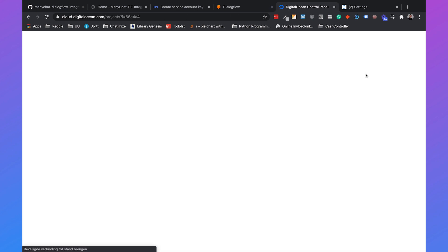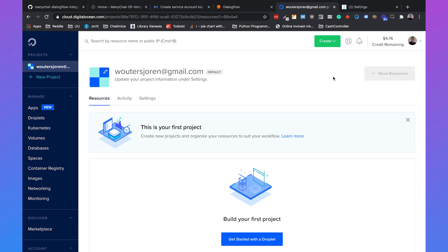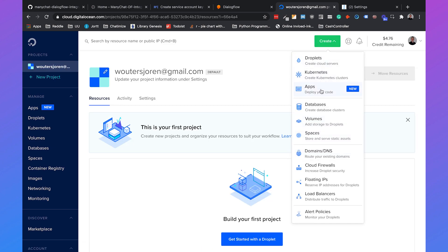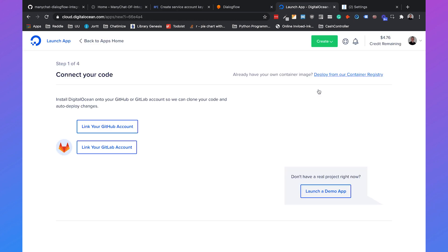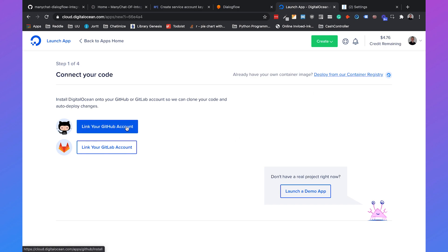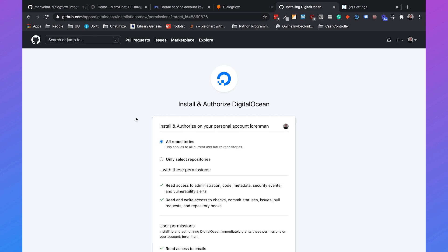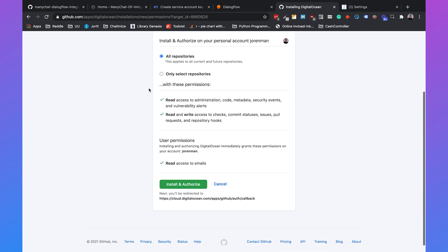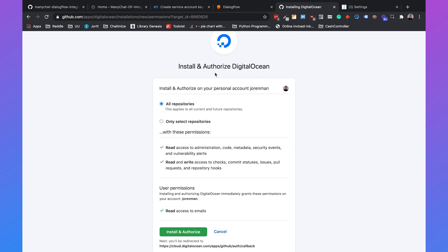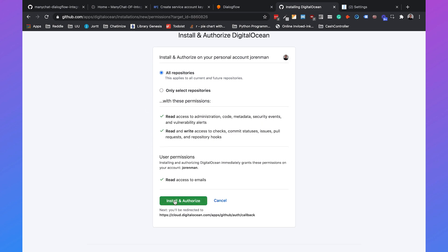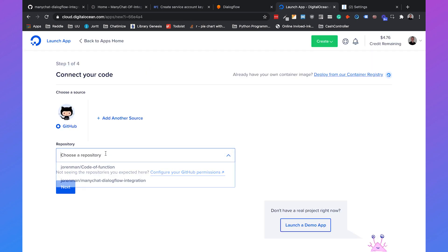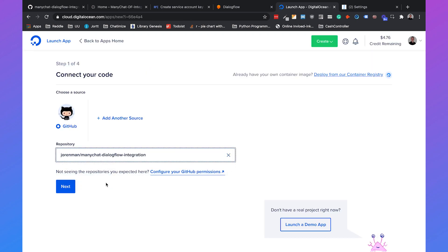I already have a DigitalOcean account, so I'll just sign in. Click on create, then apps. Link your GitHub account — it will authorize DigitalOcean to access your GitHub repositories. You can give access to all repositories or just select some. Then install and authorize, and choose the repository: ManyChat Dialogflow Integration. Click on next.